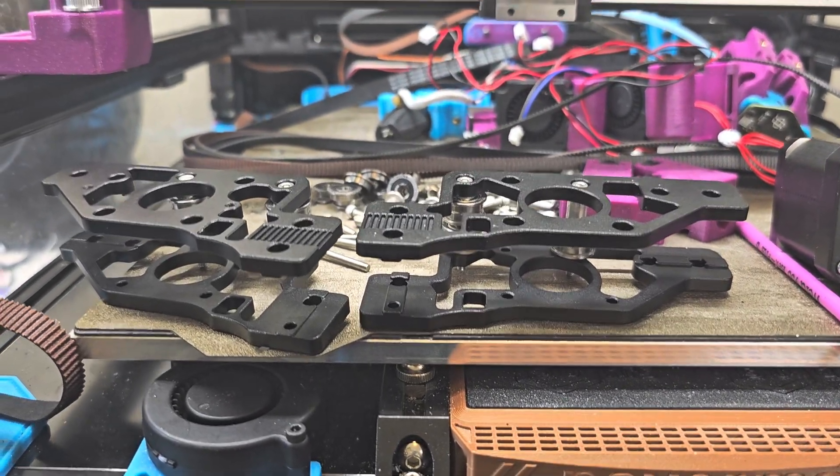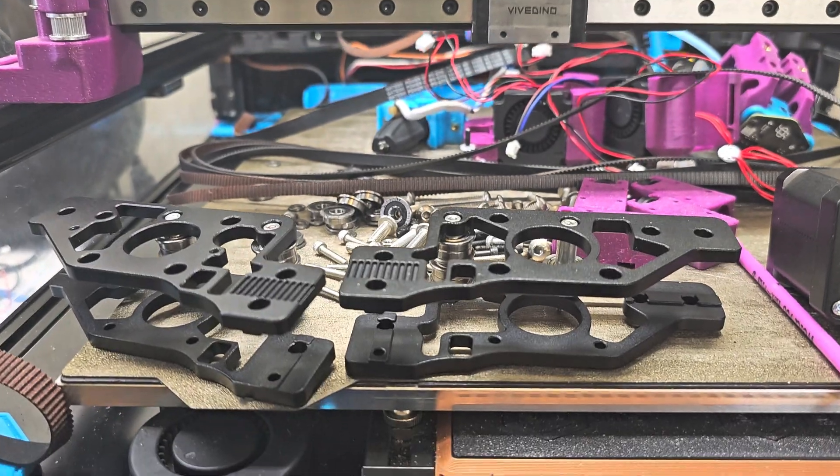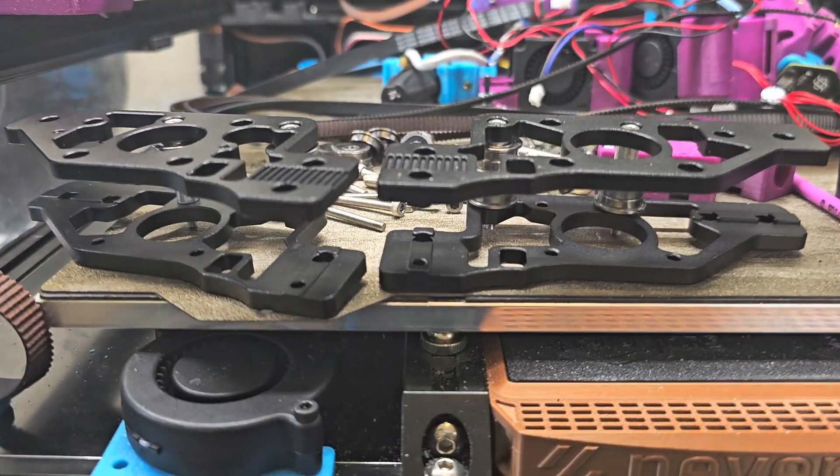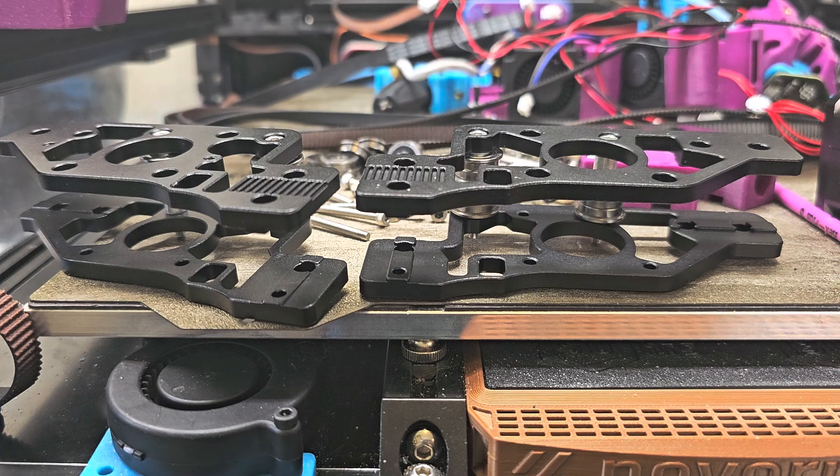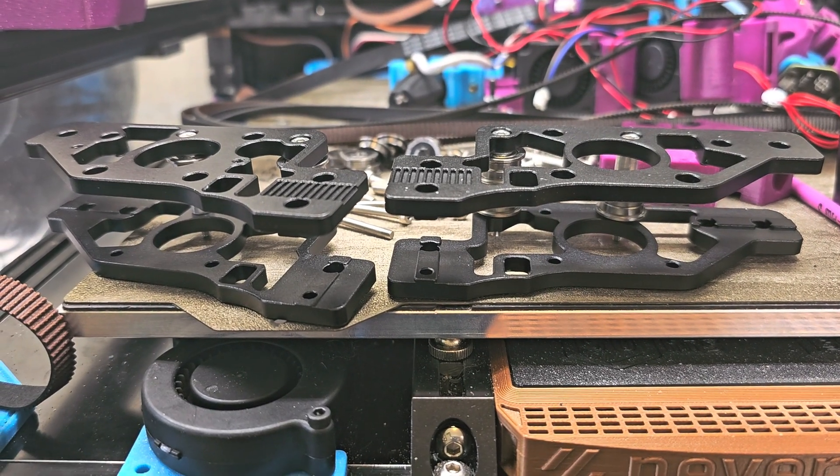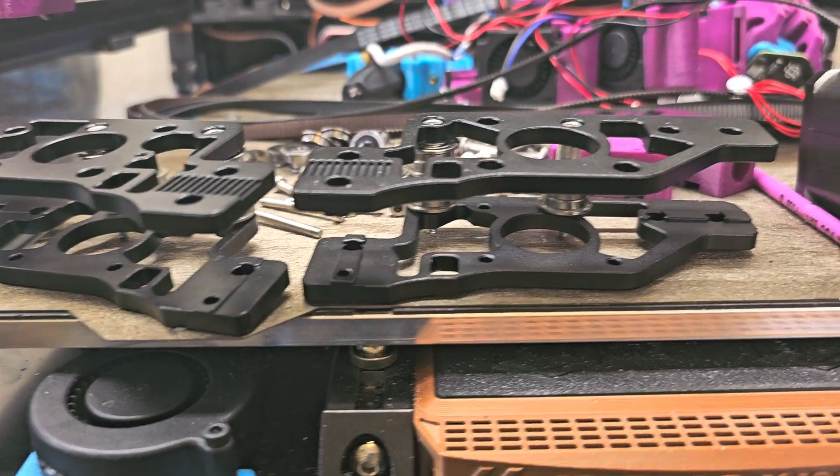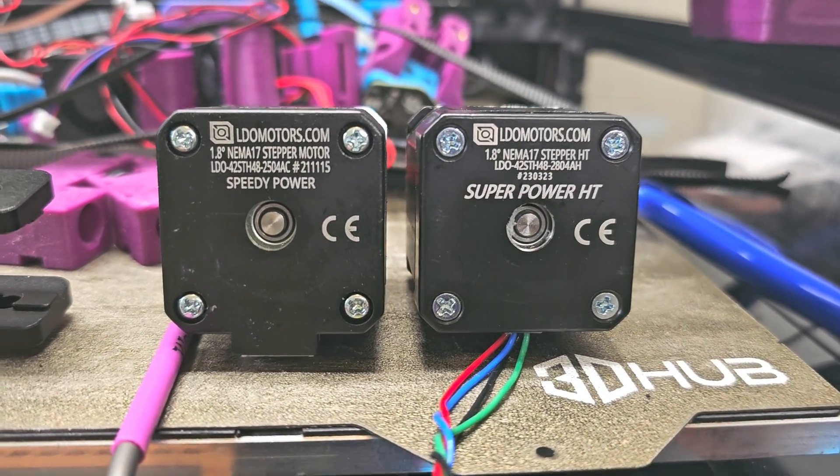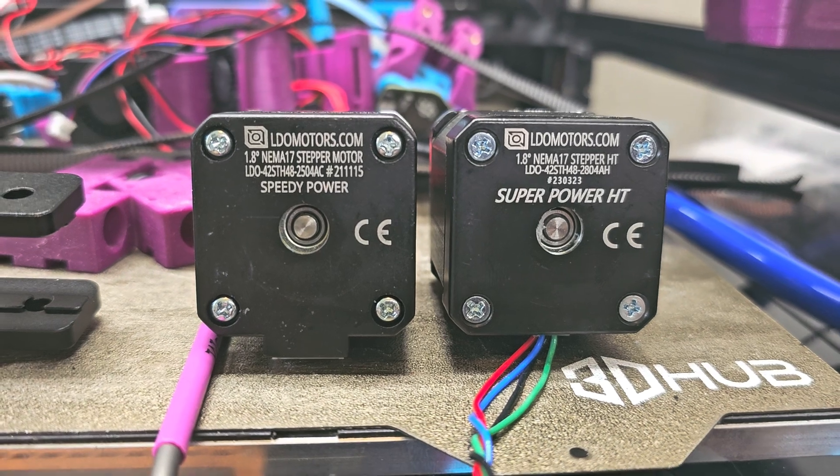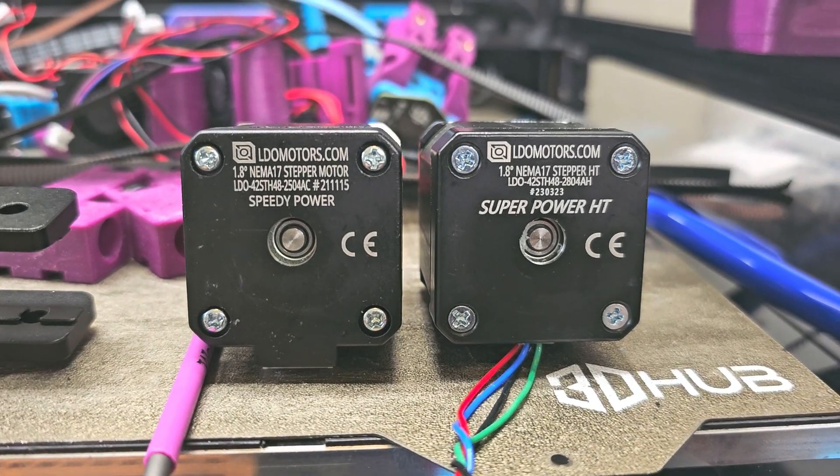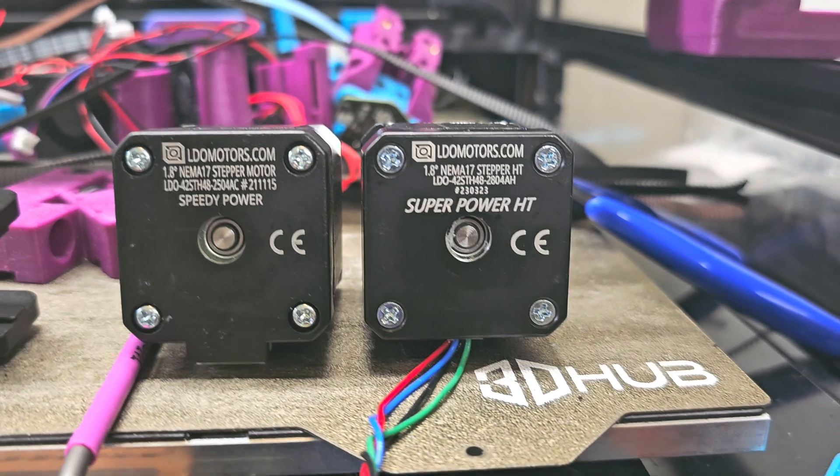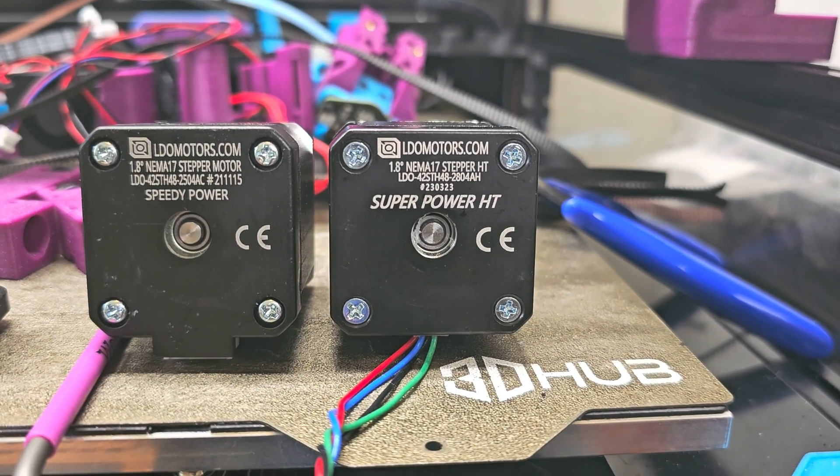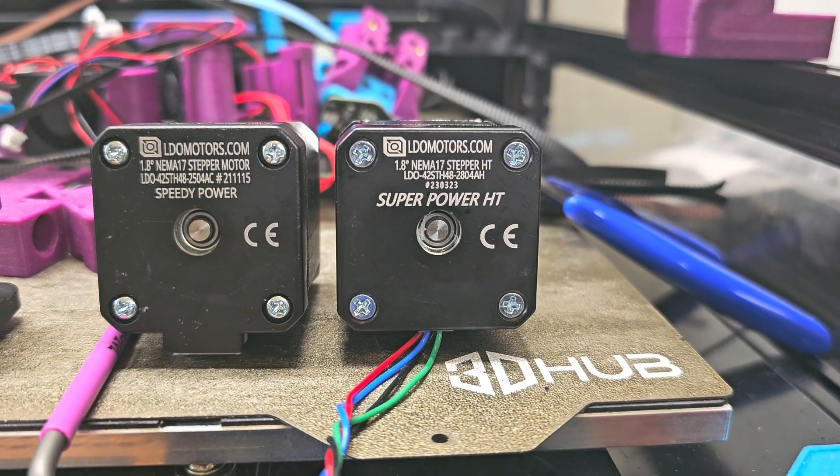So I'm replacing the original ABS A and B motor mounts with these CNC aluminum motor mounts. And I went with the aluminum ones specifically because I'm also upgrading my A and B stepper motors from LDO 2504 steppers, which already are pretty decent stepper motors, to the even better LDO 2804 super power motors.